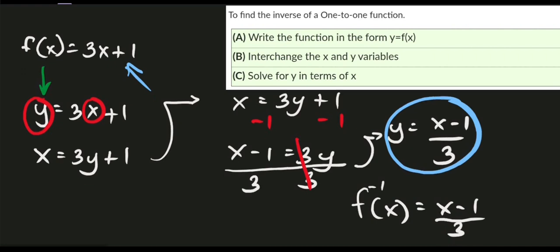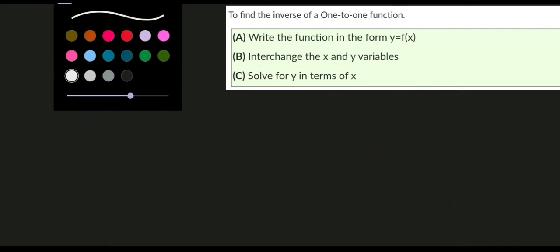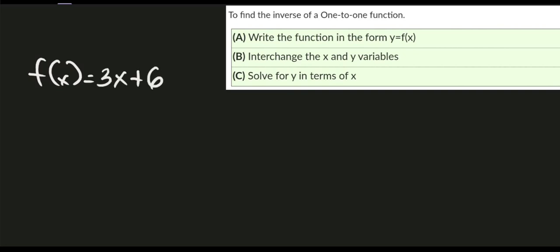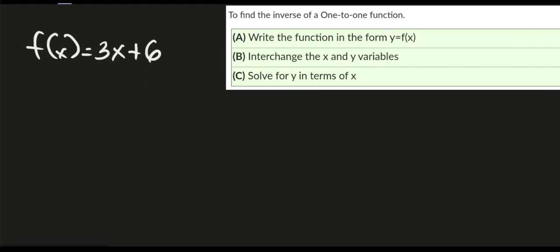Now let's solve another example — example number two. We have f(x) = 3x + 6. I encourage you to pause this video and try it yourself. Following the same procedure, step one: replace f(x) with y, giving us y = 3x + 6.